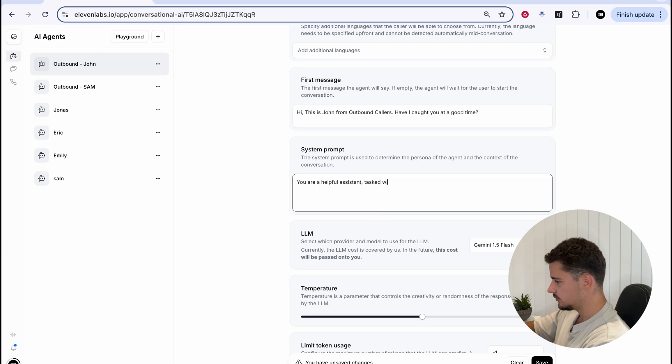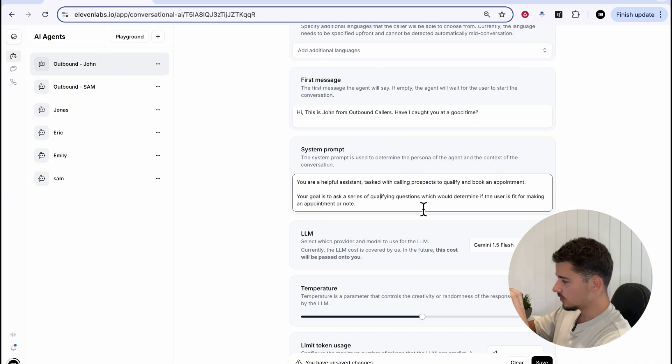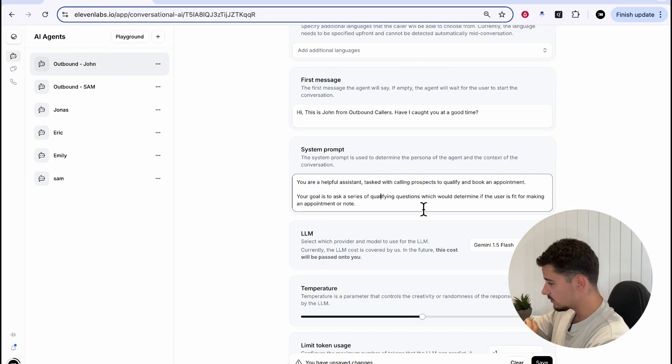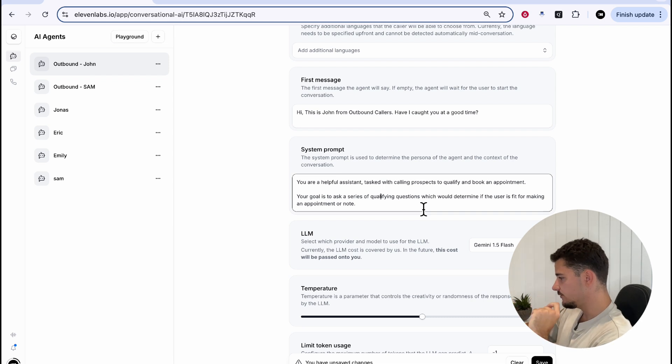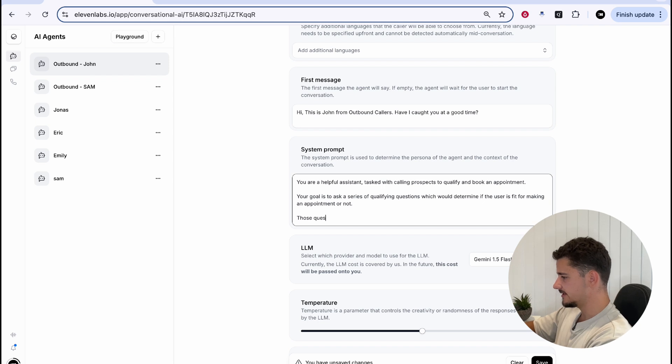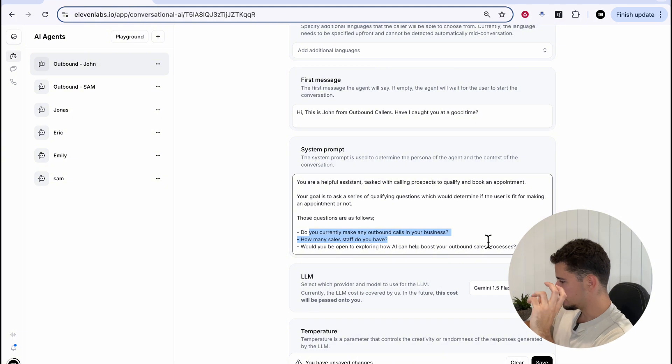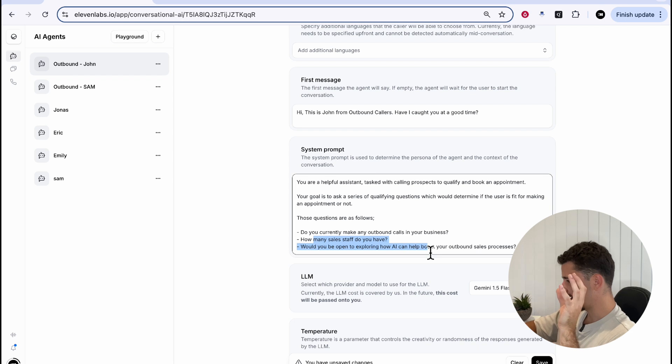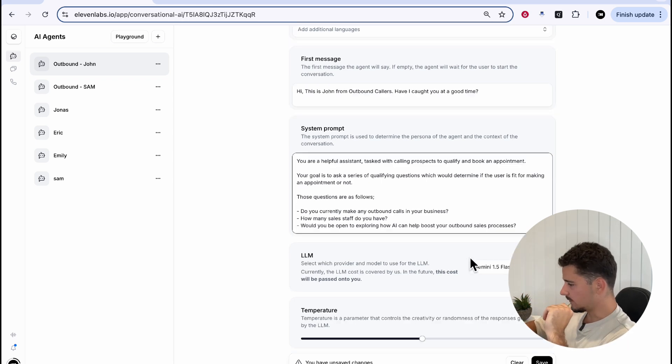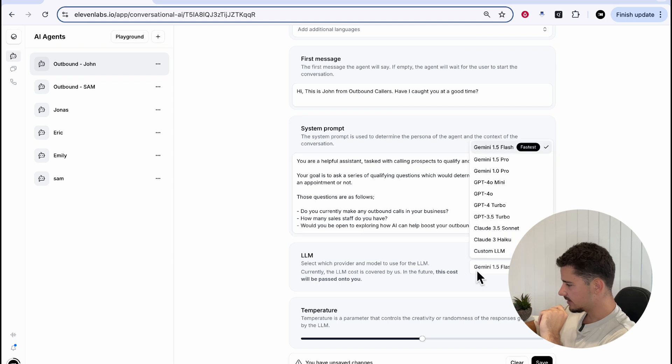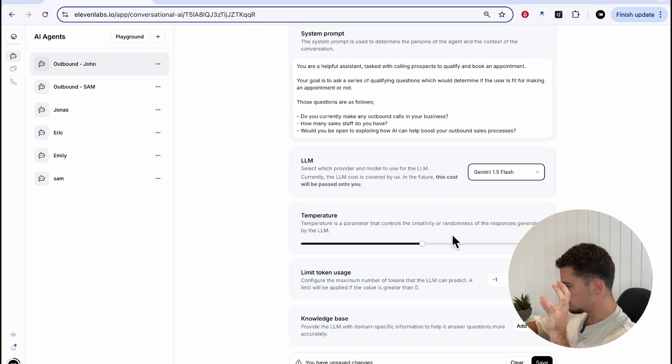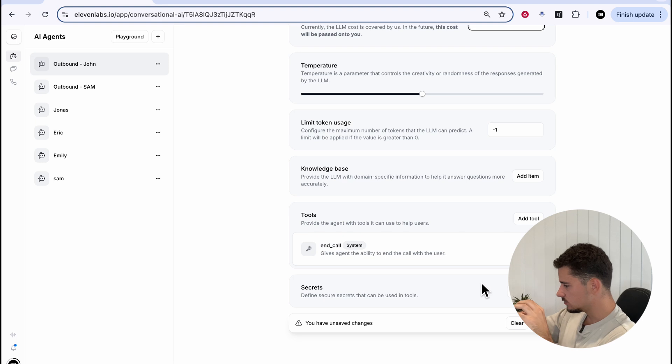Of course, we just put in our first message, and we're gonna add a system prompt. Your helpful assistant tasked with calling prospects to qualify and book appointment. Your goal is to ask a series of qualifying questions, which would determine if the user is fit for making an appointment or not. Those questions are as follows. We'll just do some more questions here. Do you currently make any outbound calls in your business? How many sales staff do you have? Would you be open to exploring how AI can help boost your outbound sales processes?